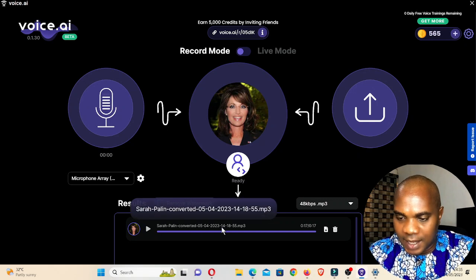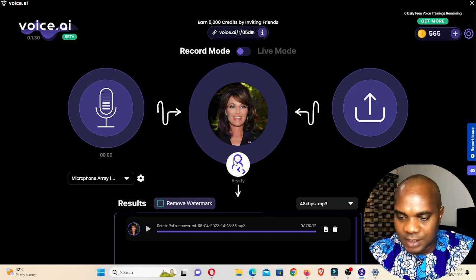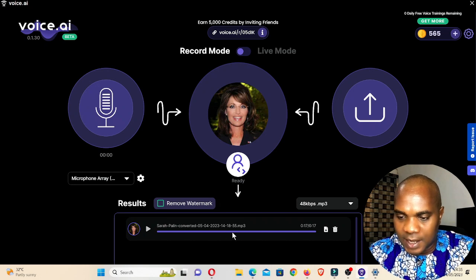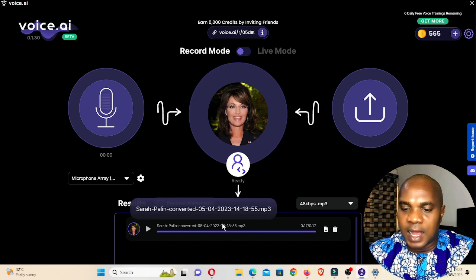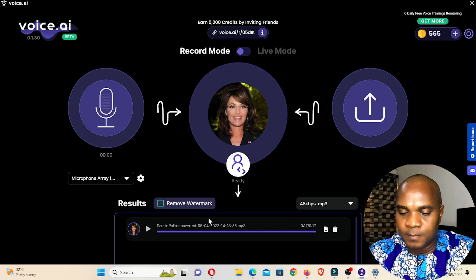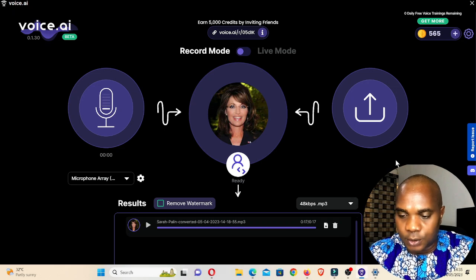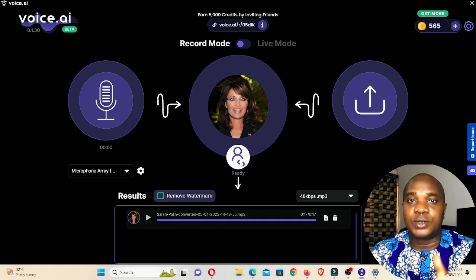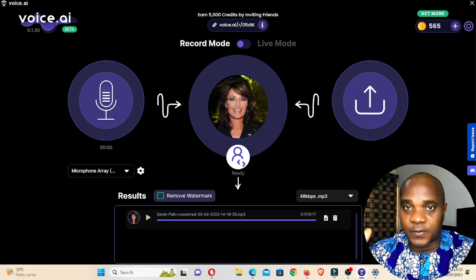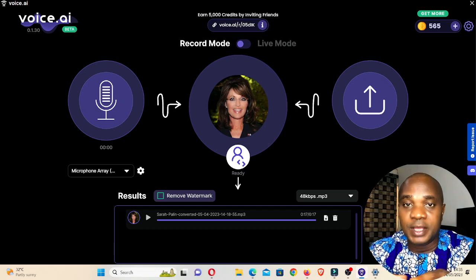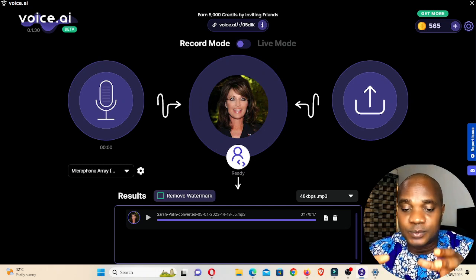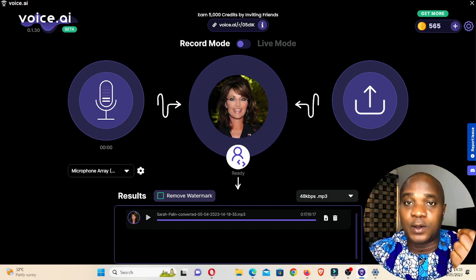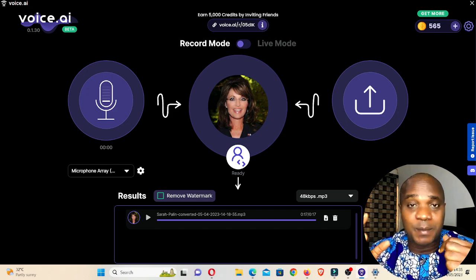Once the software finishes converting, the audio appears down here. We're going to play this audio and hear how I sound. You guys know I have a very deep voice — let me know if this software can actually bring my deep voice down to a female voice.